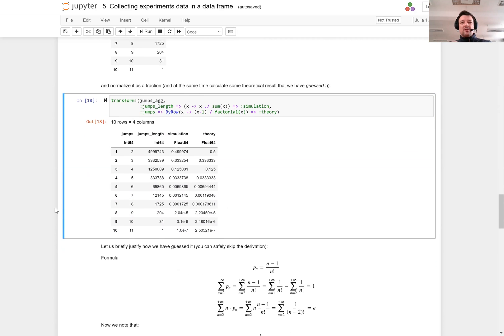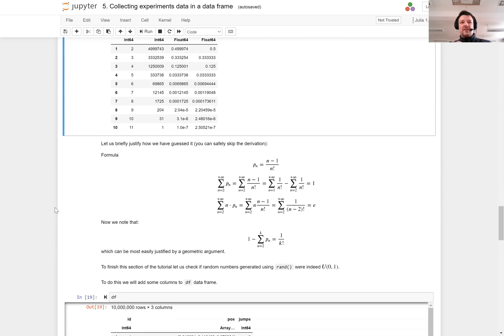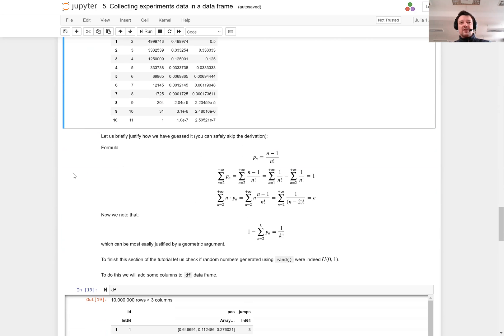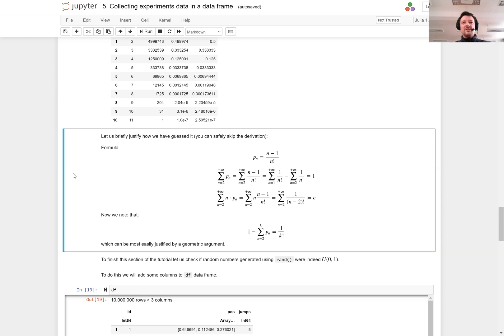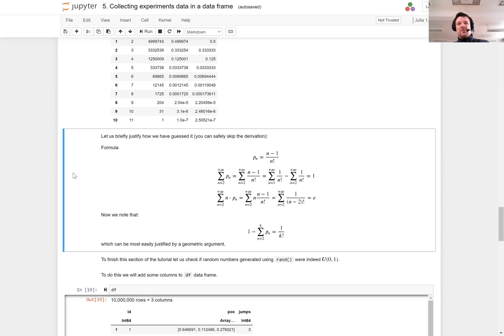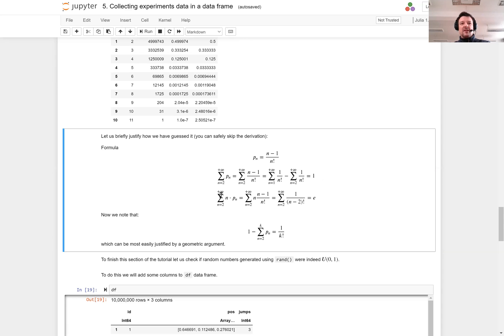I will not go into the derivation in this lecture, you can look it up on the internet because it's quite a famous puzzle. But let me briefly show that indeed if this is the proper formula for the probability, first of all the probabilities add up to 1, and then the expected value is indeed the Euler's constant.